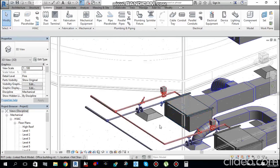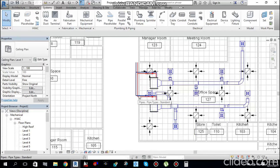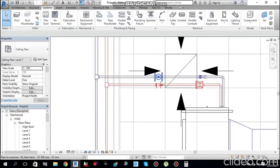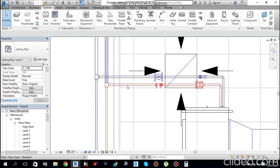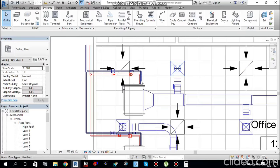Move back to the floor plan. After adding pipe accessories, you can do tagging for pipe accessories and piping the same way we tagged ducts and air terminals.